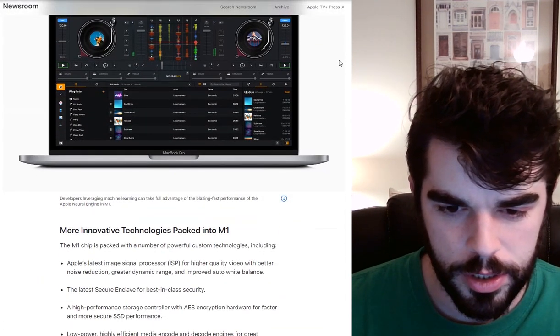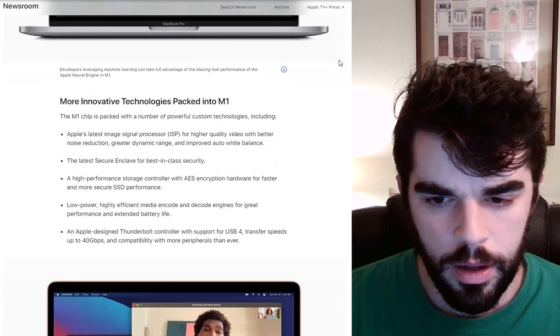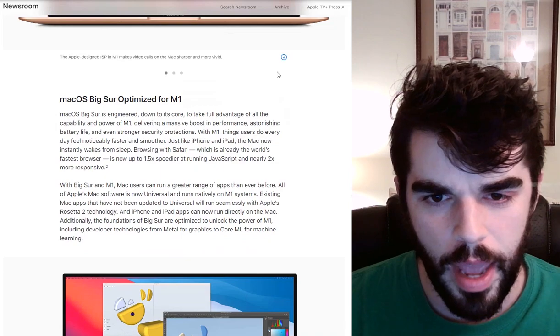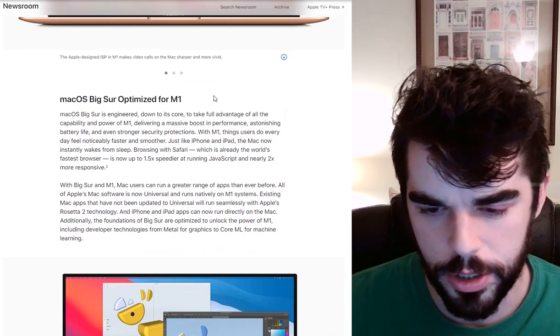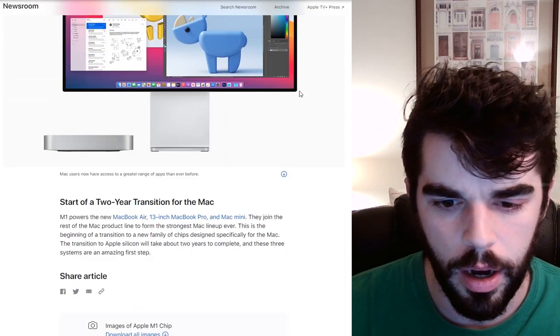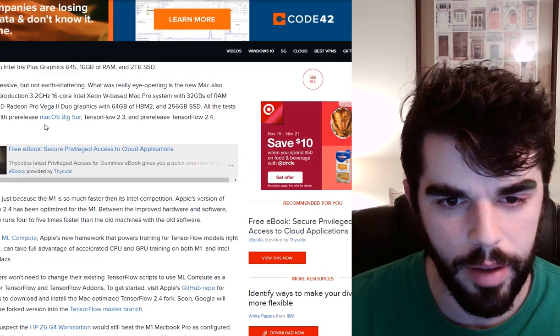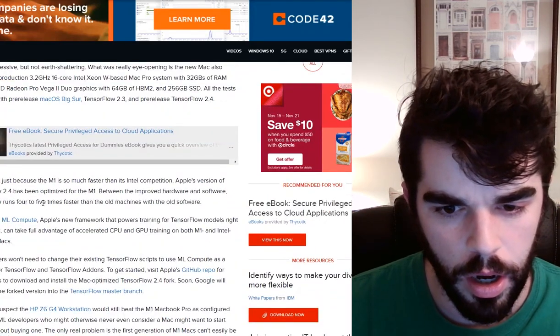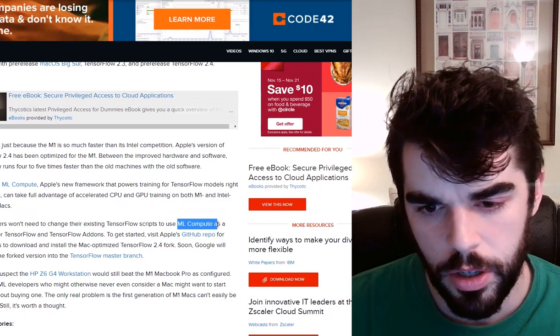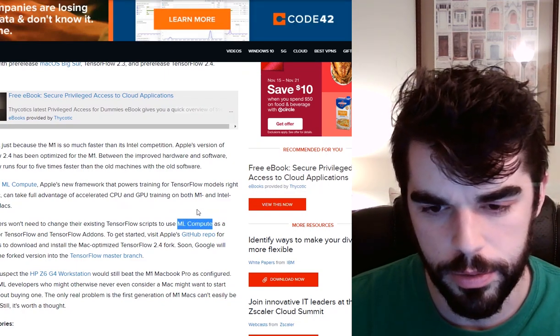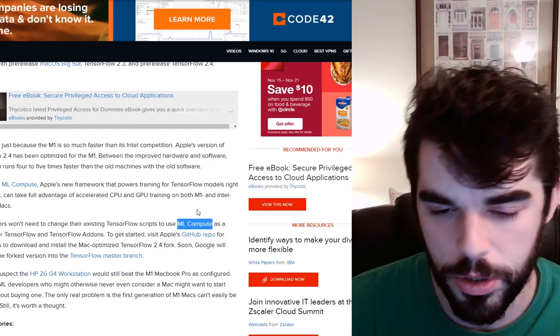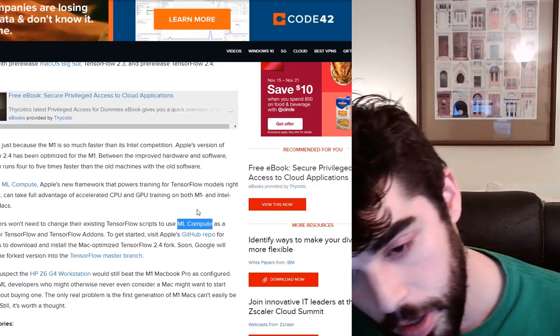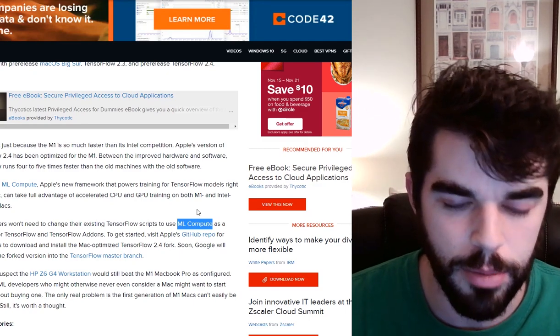So let's keep moving here. So they have all these neural cores. They also have this new software called ML Compute. So this is going to be their version of kind of TensorFlow that's going to allow it to run most efficiently on their MacBook. And that's something we have not seen before.